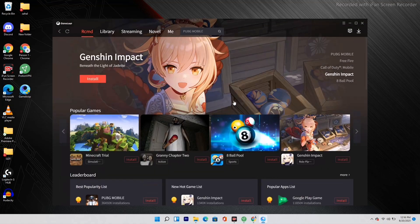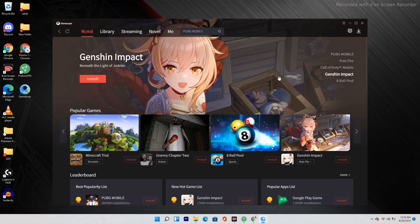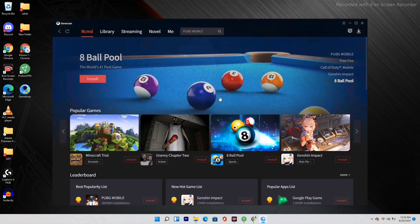That's all about how to download and install GameLoop on your PC. I hope this video was helpful. If you found it helpful, don't forget to subscribe and click on the bell icon for more notifications. Any suggestions or doubts are most welcome. See you soon in the next video — peace out!